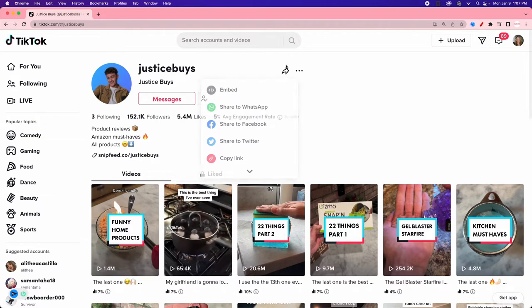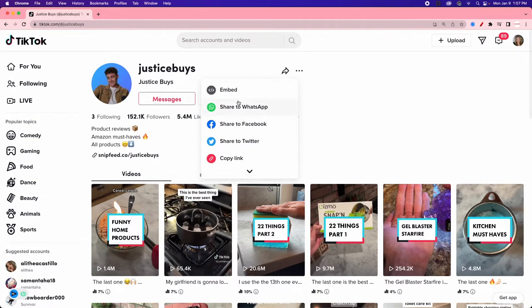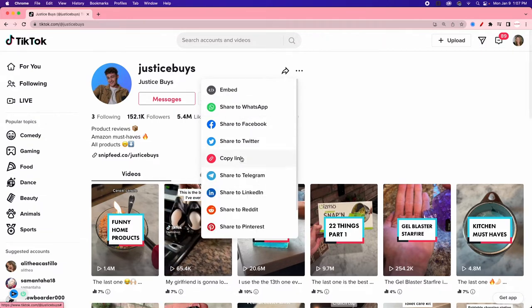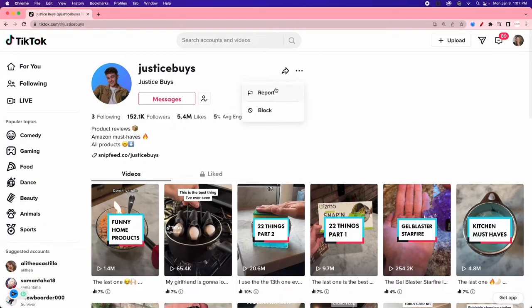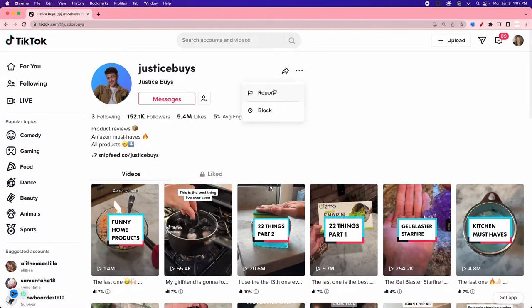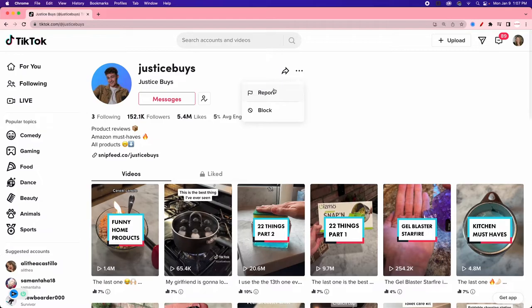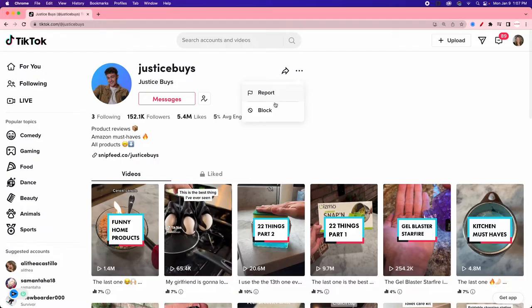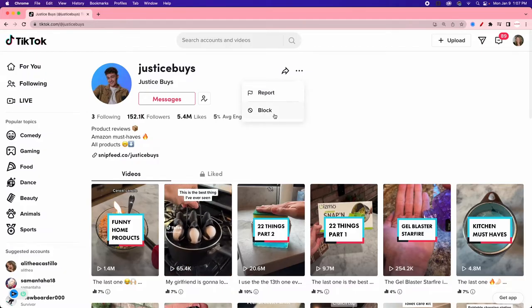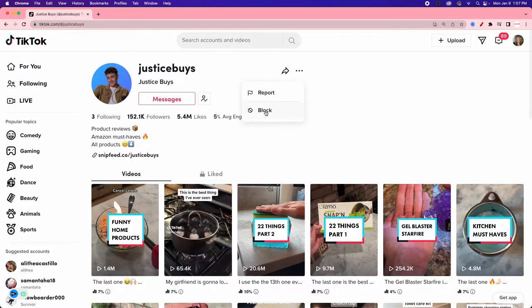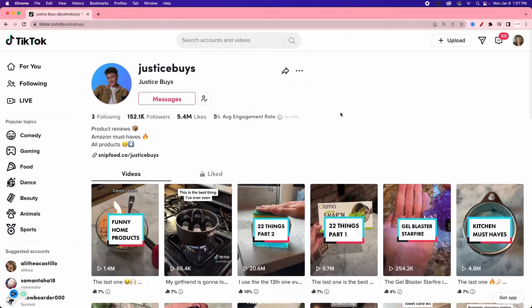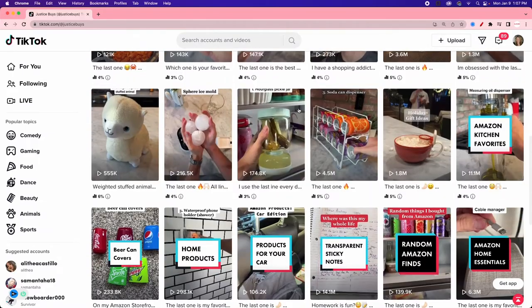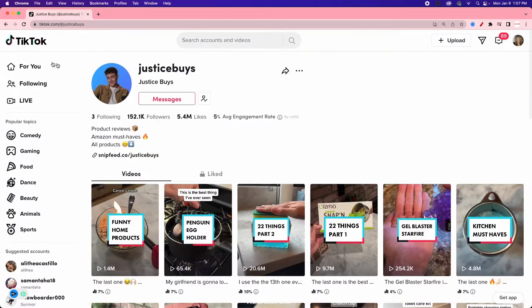Up here we have a little arrow to share things — the link, social platforms, all that. We also have a report option if the content is inappropriate or the creator has violated terms of service — things like pornography or bullying. We can report it or block that account if we don't want this creator to be able to see what we're doing.